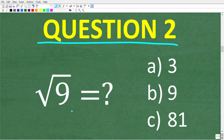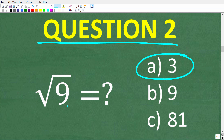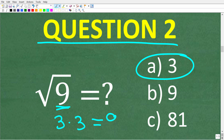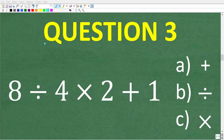Moving on to question two: the square root of 9 is equal to A, 3; B, 9; or C, 81? The correct answer is A — the square root of 9 is equal to 3. The square root of a number is a number such that when you multiply it by itself, you get back to the number underneath the square root. So the square root of 9 is 3 because 3 times 3 is equal to 9.